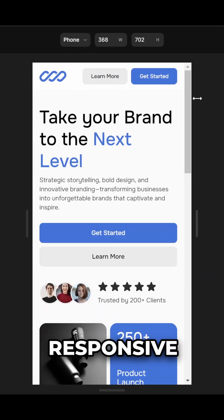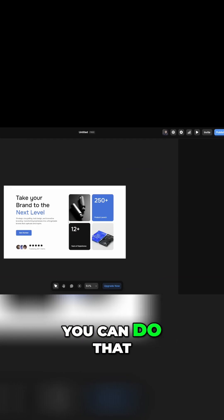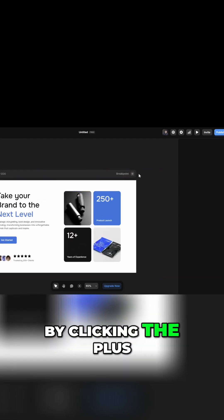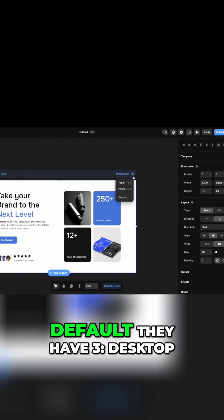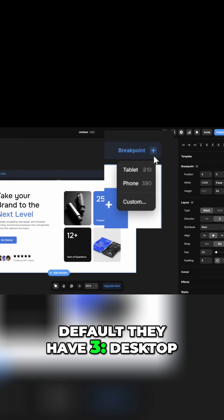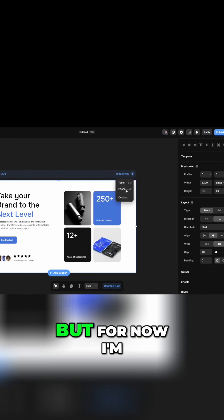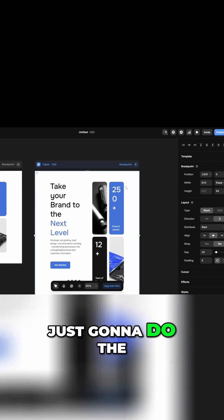Let's make your frame responsive. You can do that by clicking the plus button here. By default they have three: desktop, tablet, and phone. You can also do a custom one, but for now I'm just going to do the default tablet and one more for mobile phone.